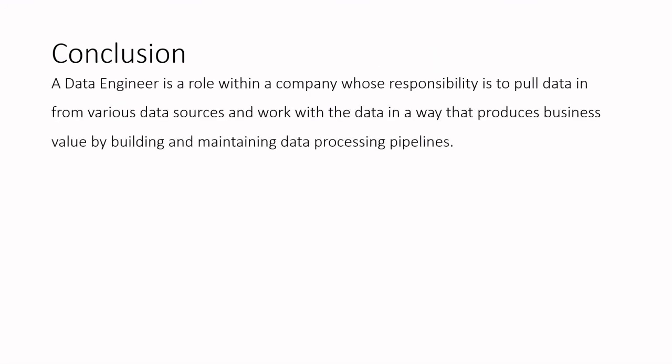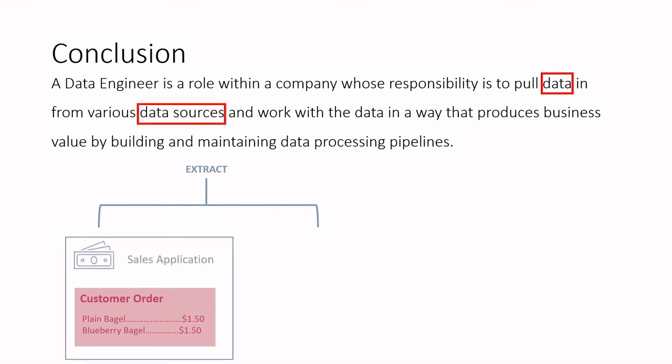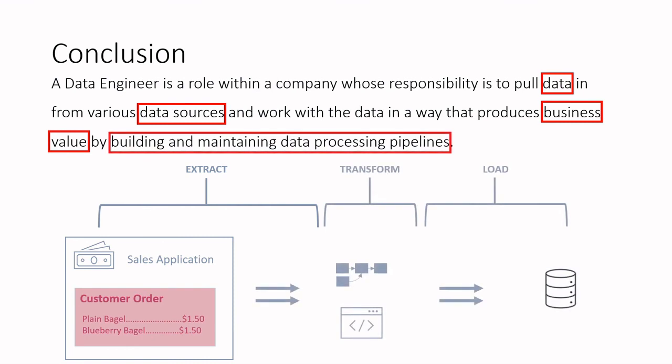In conclusion, a data engineer is a role within a company whose responsibility is to pull data in from various data sources and work with the data in a way that produces business value by building and maintaining data processing pipelines. Data gives company insights into the information about their company that they would otherwise not know without the data engineer's work. The data provides valuable insights that drive the business to make confident decisions.